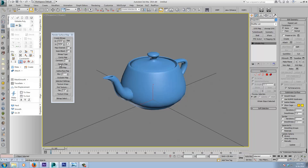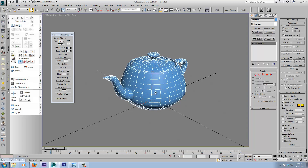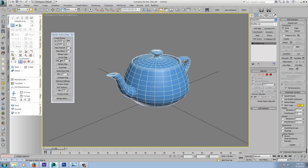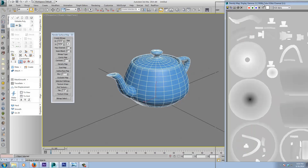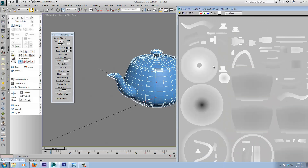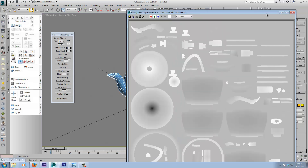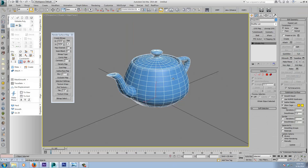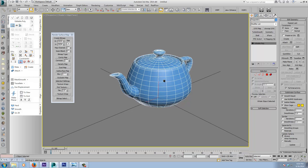Now we have a Density Map. A density map is based on the density of your topology — the more densely packed the vertices are, the whiter it shows up on the map. The more sparse your topology or verts, the darker it's going to be.